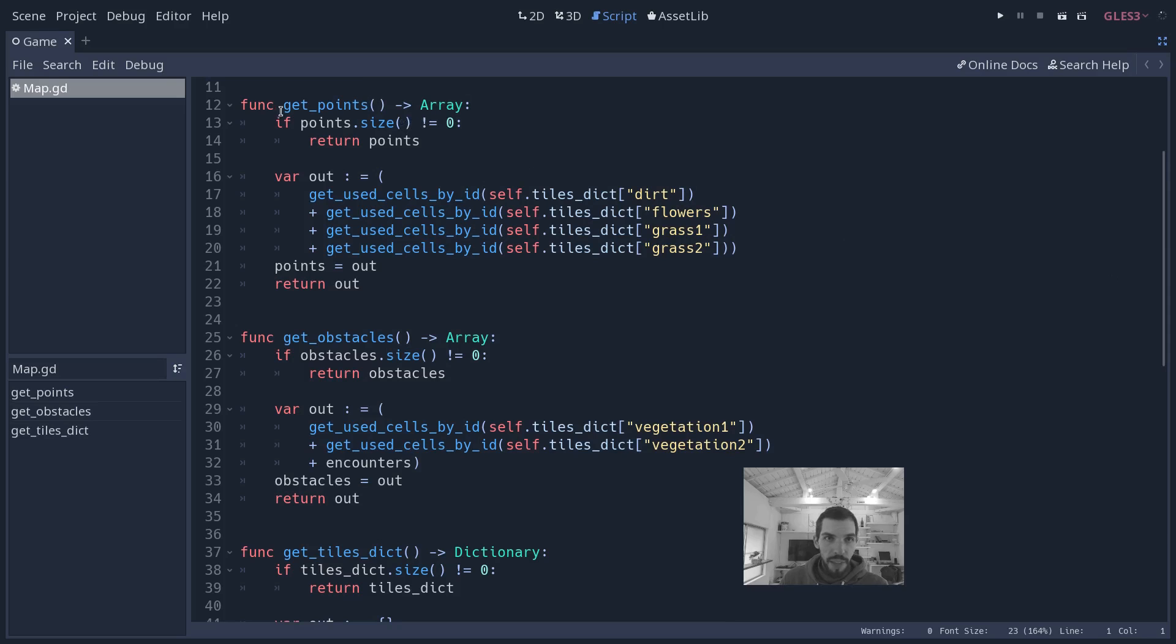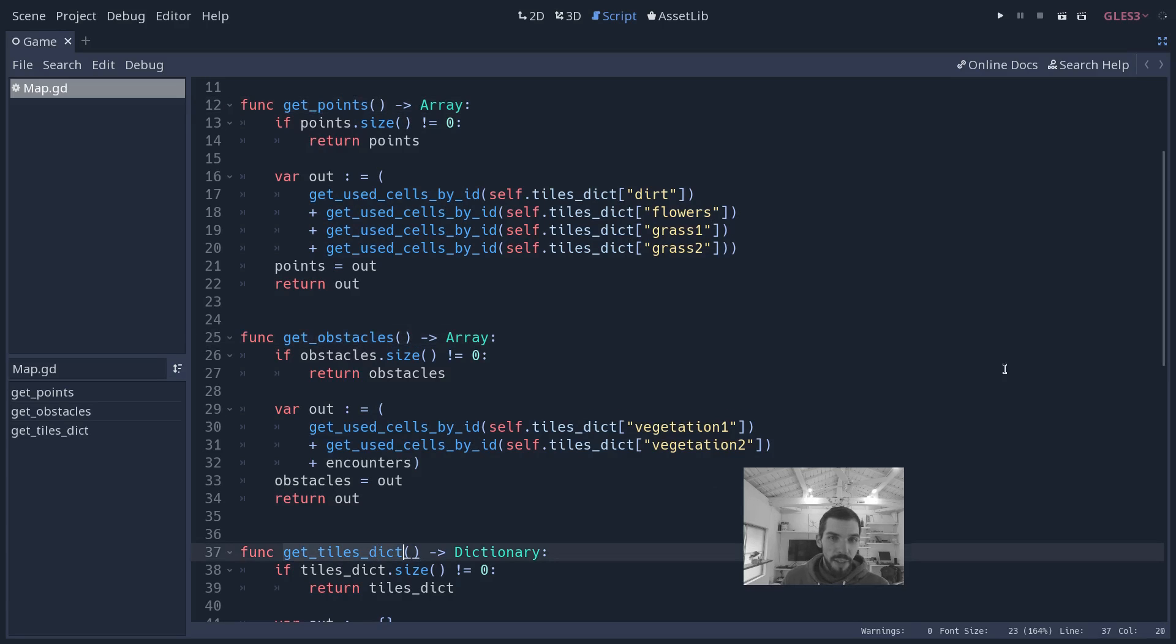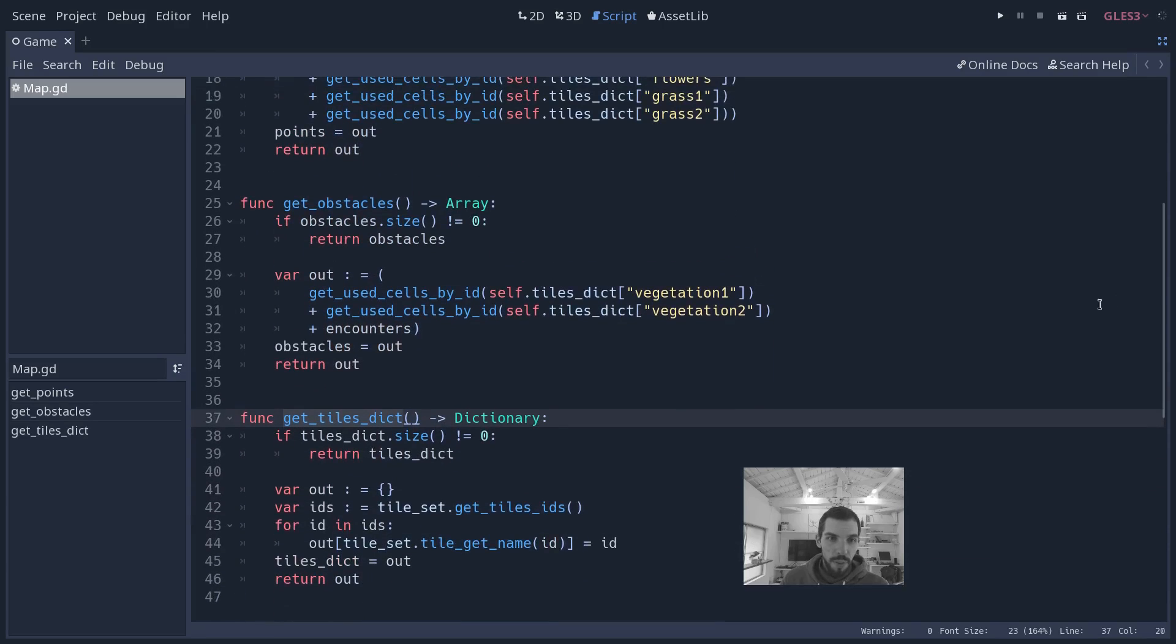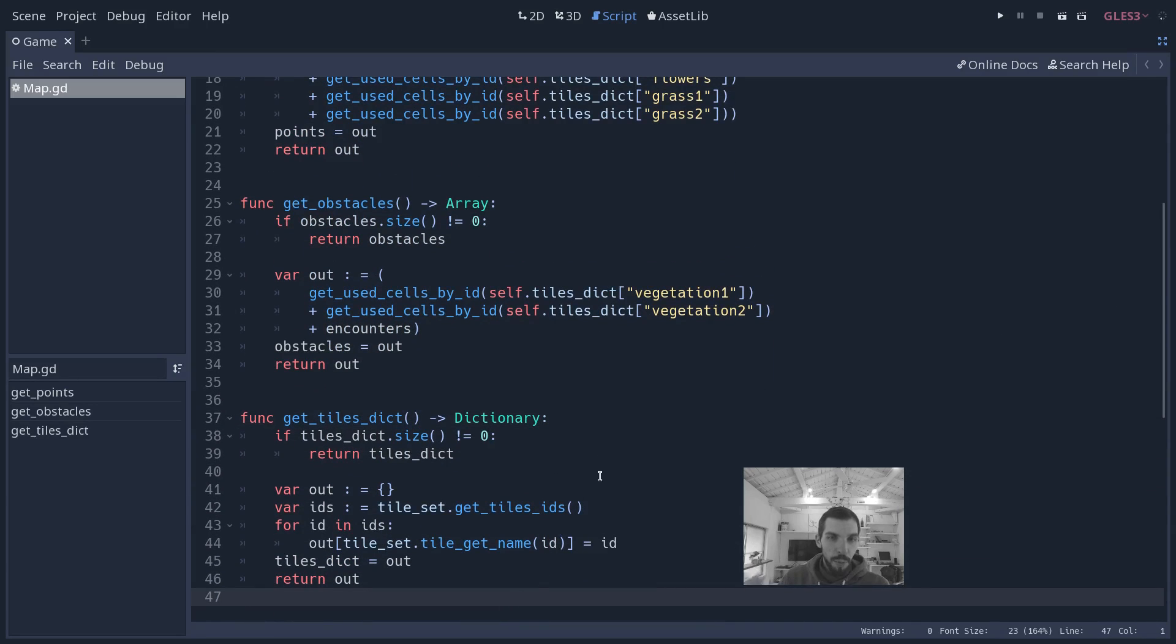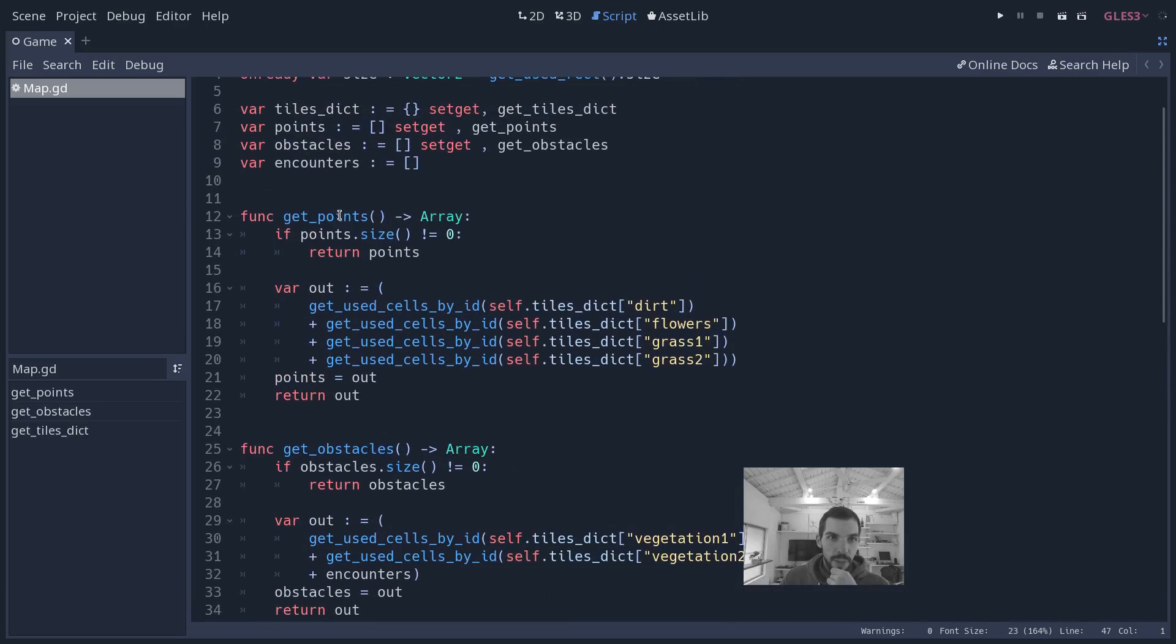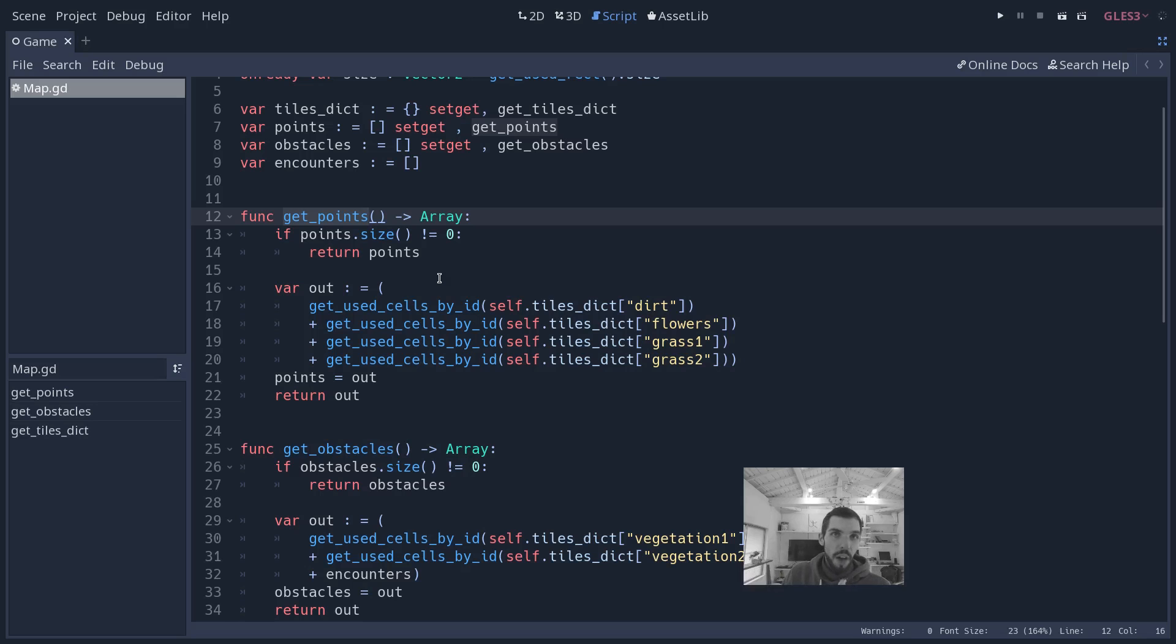A camera shouldn't, for example, try to do cinematics or trigger events in the game, just control the view. That's the kind of idea. The map, for example, only has the responsibility of providing the pathfinder the A* pathfinding algorithm with the data it needs from the map to work. It has a get_points method, get_obstacles, and get_tiles as a dictionary. It's going to return the tiles, the information about the tiles that are in the map.